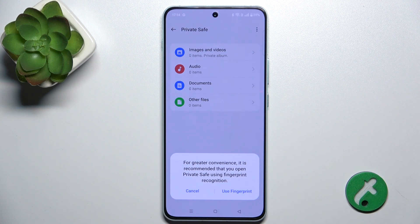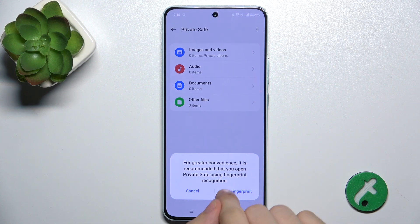You can also enable using Fingerprint for unlocking the private safe.